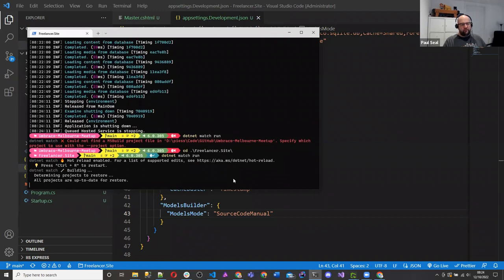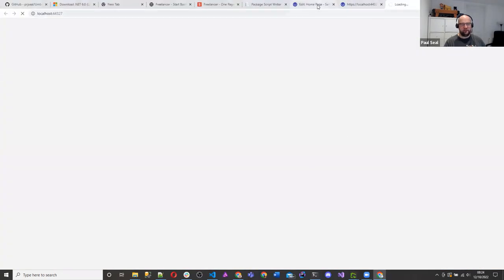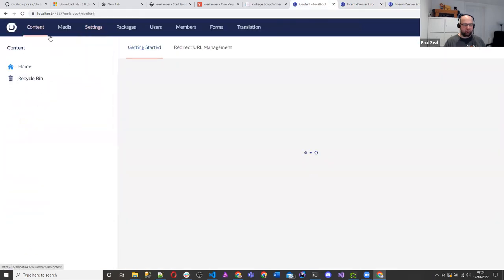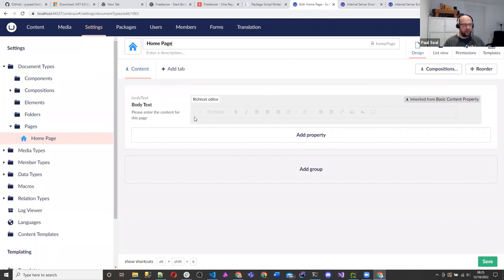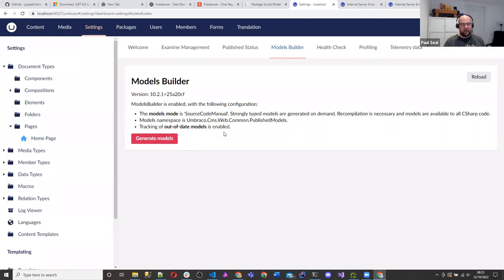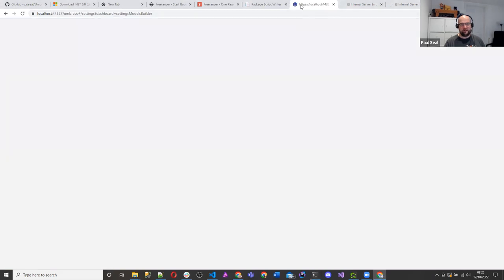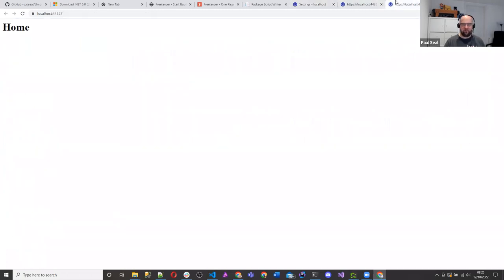I've created that. I go back in, use Control-C to stop the site, then do dotnet watch run. I need to cd into freelancer.site first and then do dotnet watch run — that will restart the site. We're getting an error but that's fine, we're going to sort that out. We need to go to settings. If you can't find the Models Builder tab, click the settings header above the tree and then go to Models Builder. We need to generate our models — click that button. While we've generated our models, dotnet watch run has picked up the change and is doing another build.